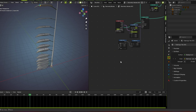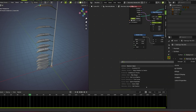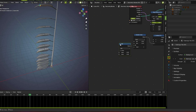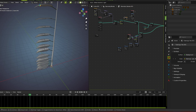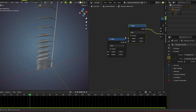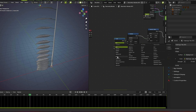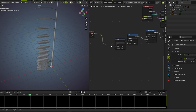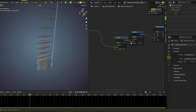Now we add a math node here — I need two of them, so I shift-duplicate. I also need a curve parameter. Plug this value into the ID, turn this into multiply, turn this into power, and this factor into the base. This value goes here.